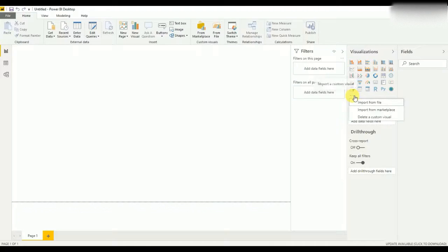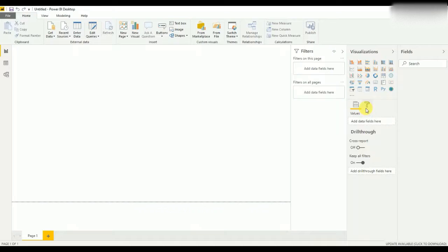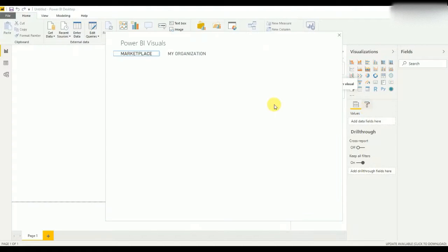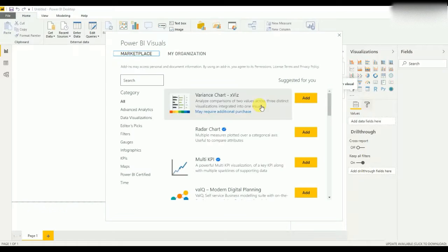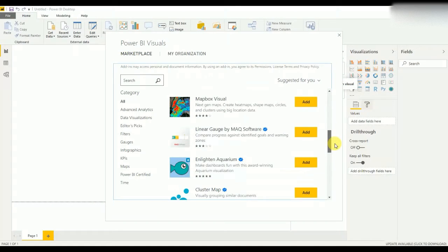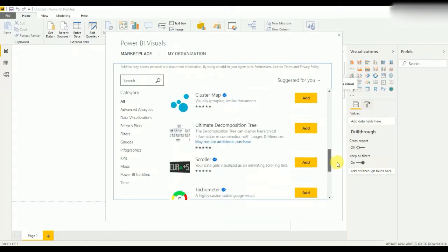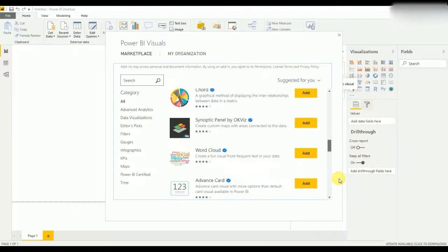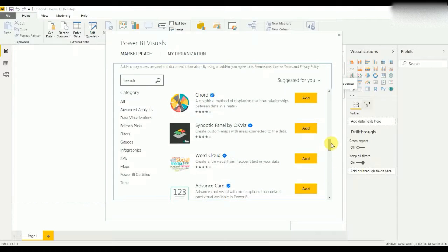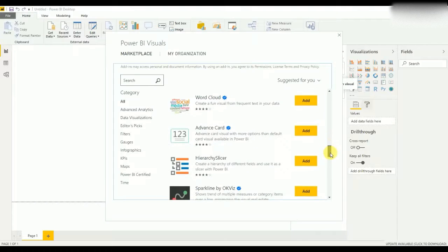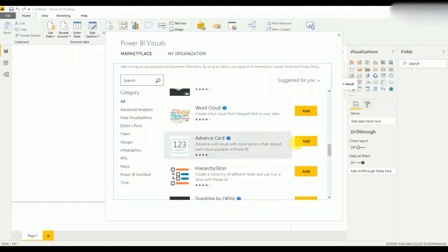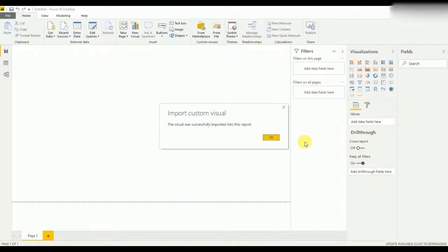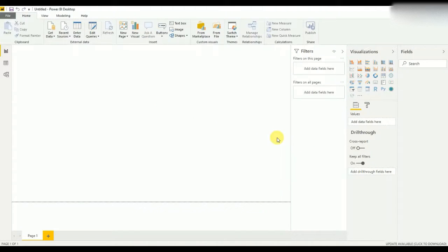For that, go to import from marketplace. Here you have to select the advanced card. Okay, so we have now successfully imported this to the report.